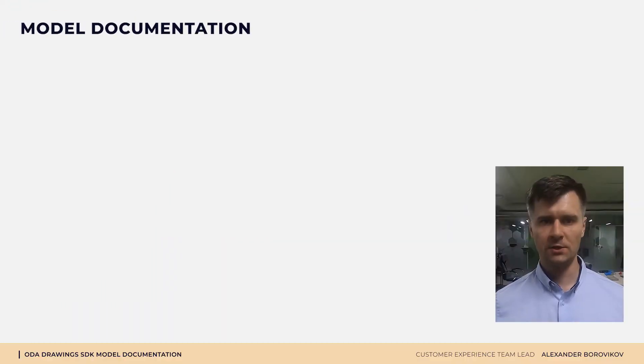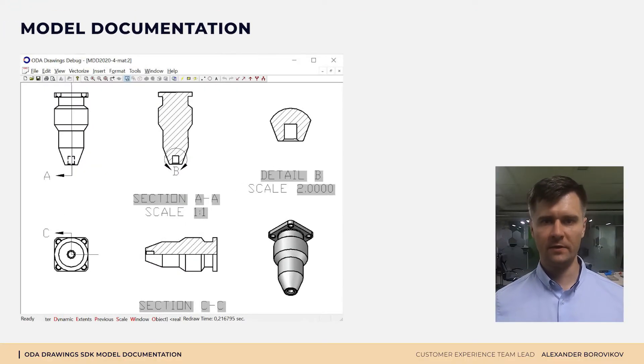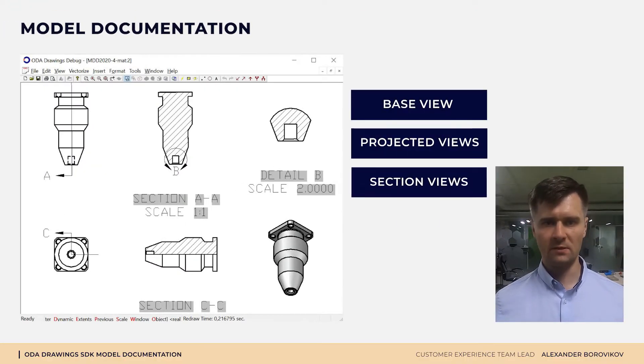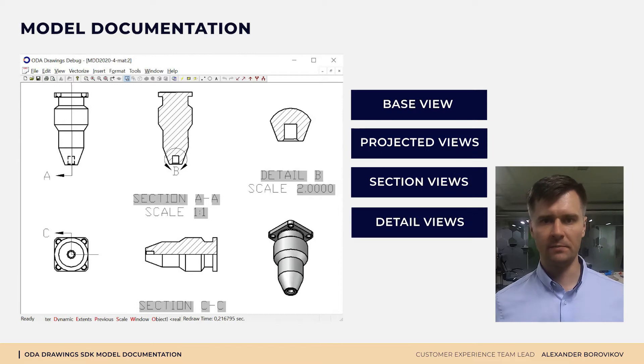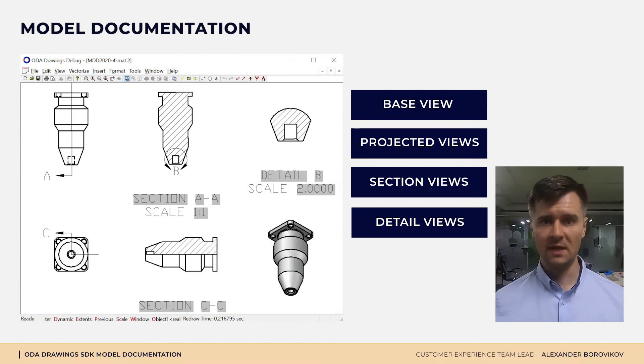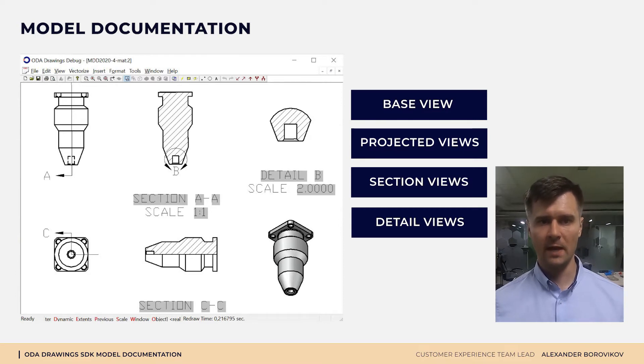Model documentation is a feature built on previously implemented complex and smart features such as associative geometry, precise hidden line removal algorithms, and others.